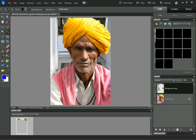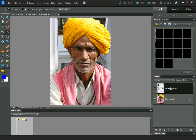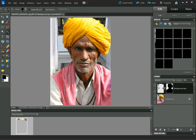So now we've got our layer here with the subject missing from it because they've been deleted. The next thing to do is hold down the Alt key and click on "Add Layer Mask." It has now added a layer mask where the area where the subject is, is masked out from this layer.